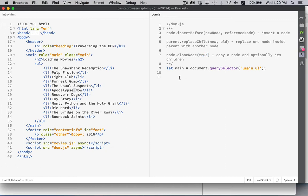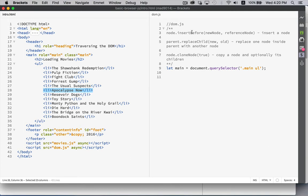So let's say that we're going to replace Apocalypse Now with the sixth sense. Let's do, actually, we'll do an insertBefore. We'll put the sixth sense in before Apocalypse Now. So we have, it's the sixth one, so that's index 5.